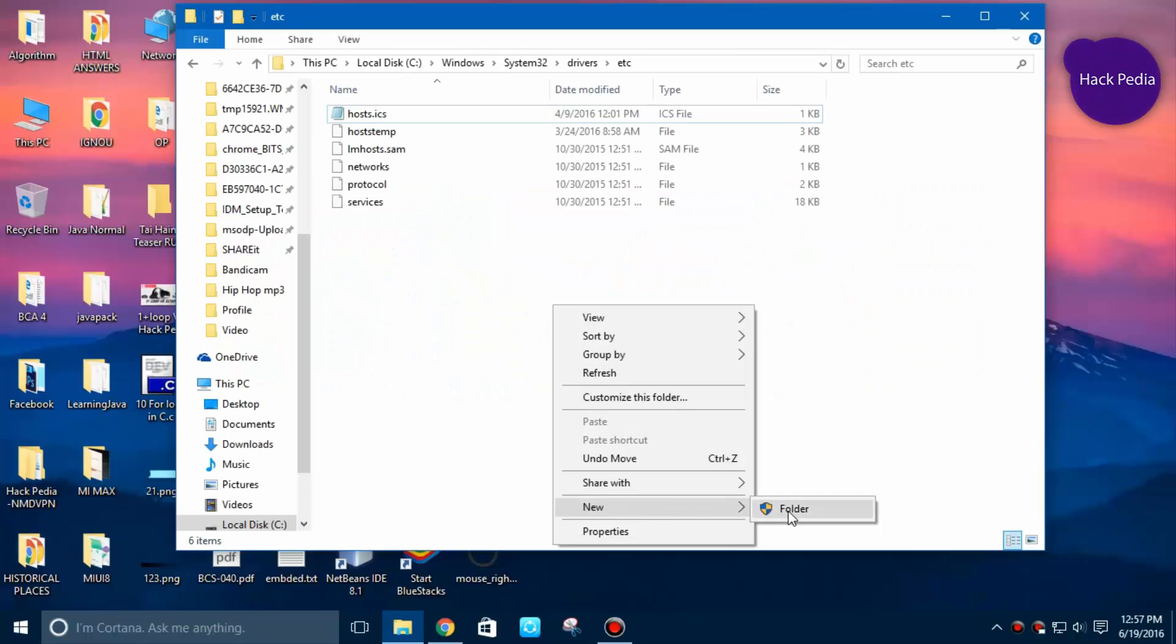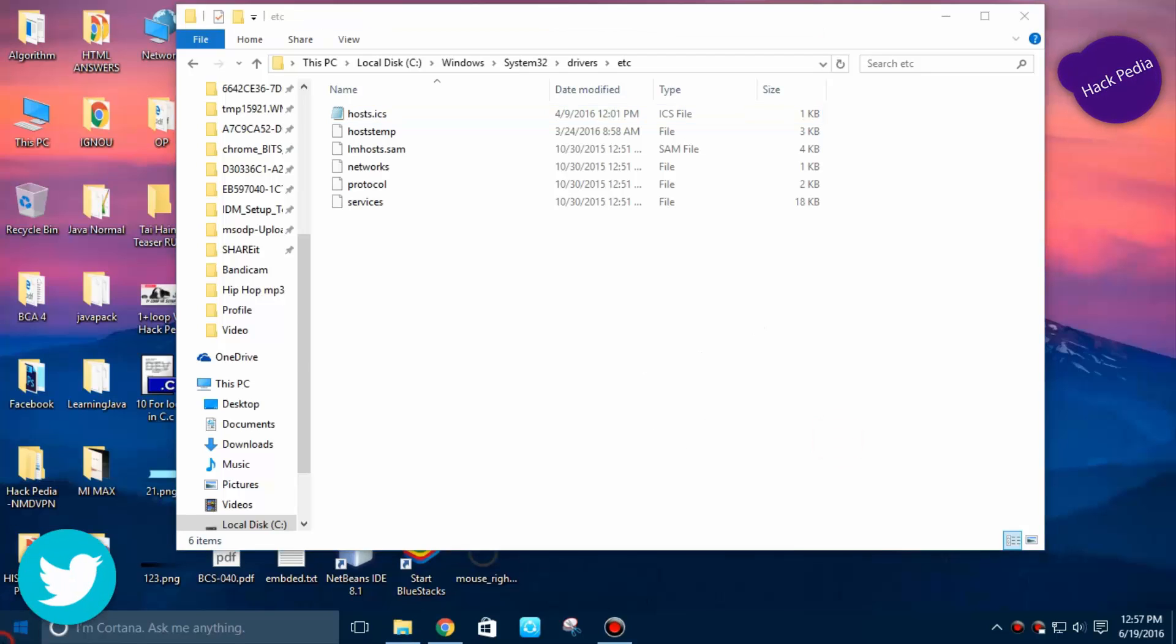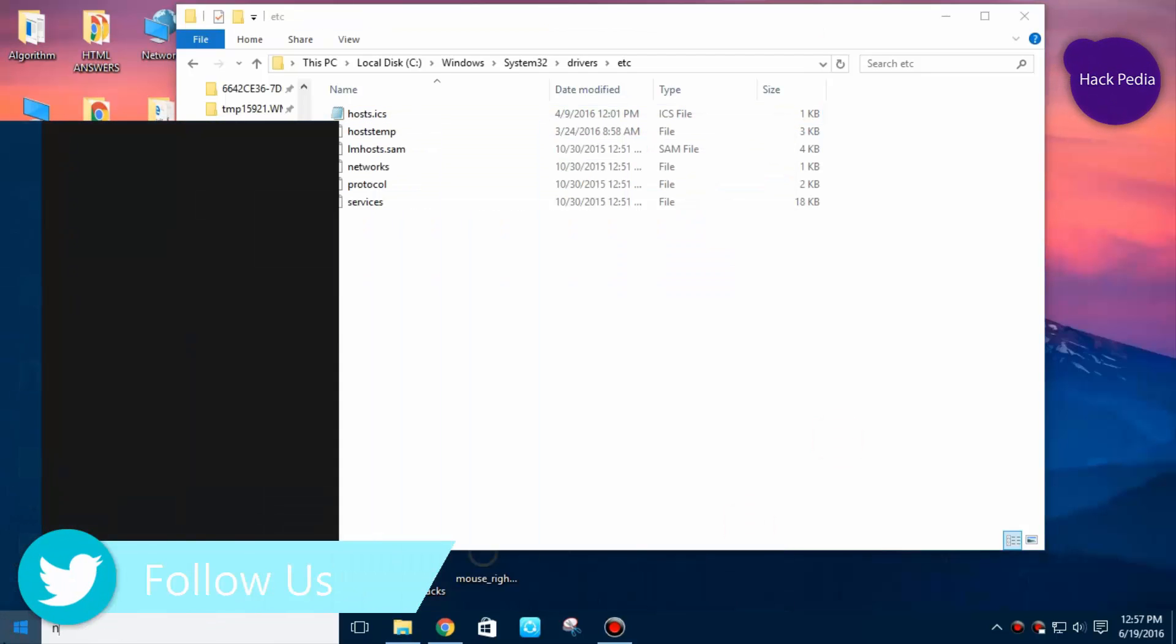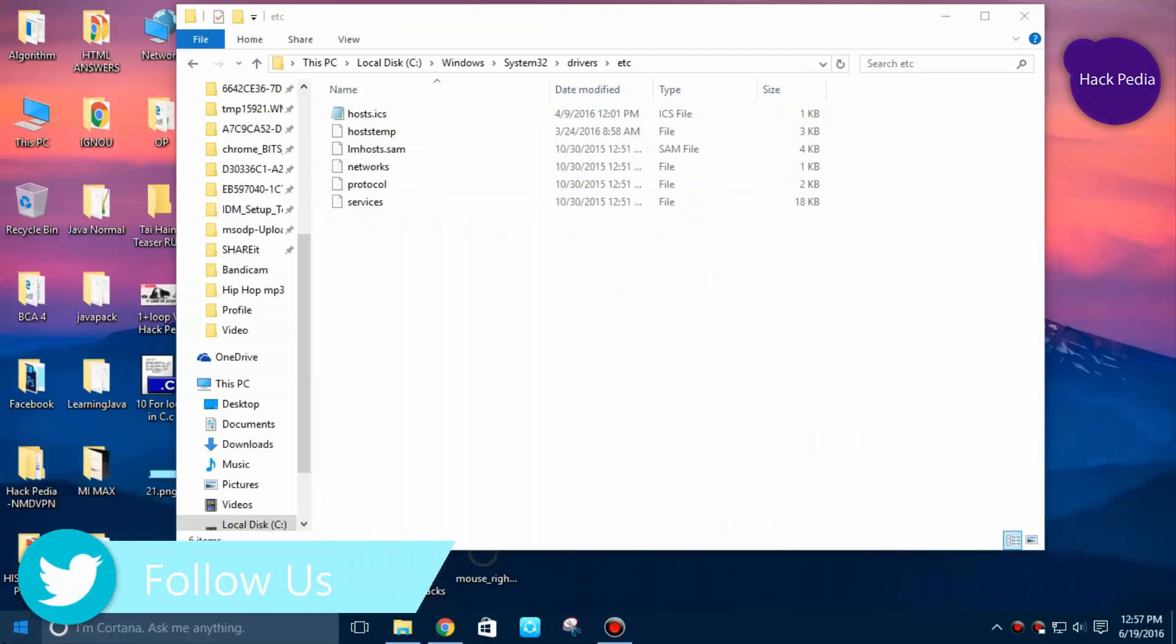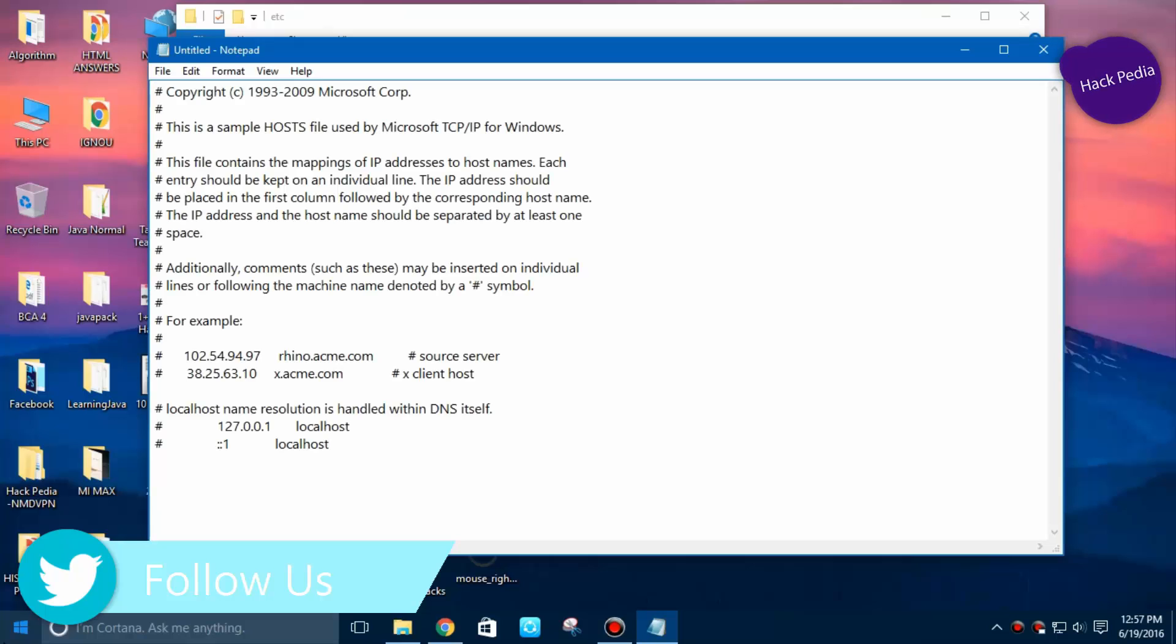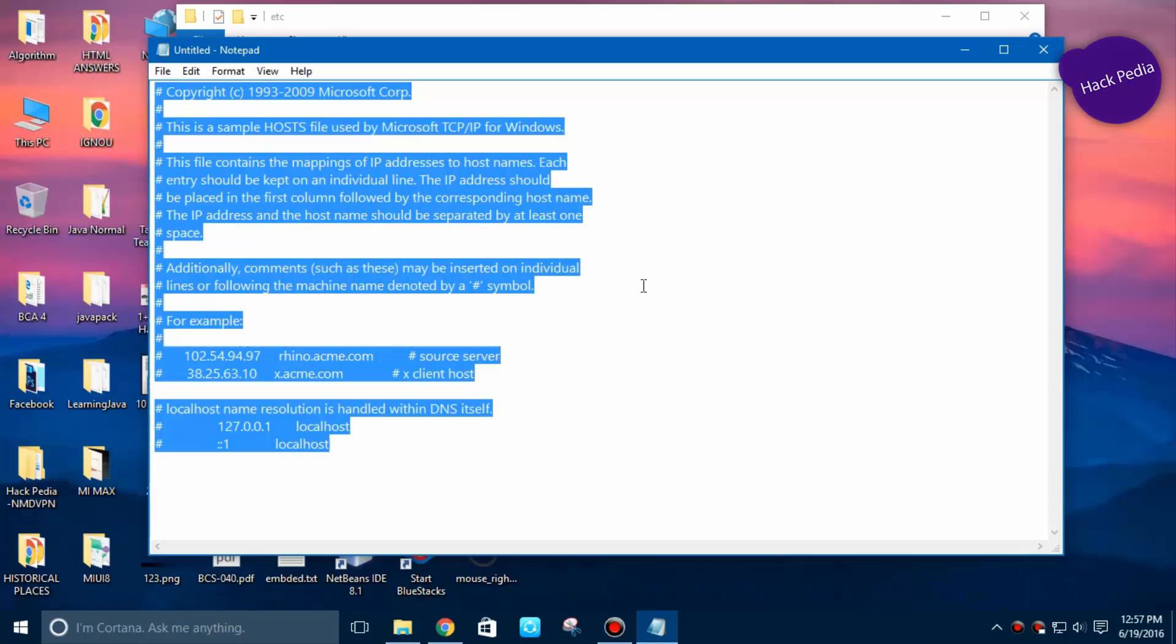You cannot create a new text file inside this directory because it has root privileges. So you can open Notepad and paste this code inside the text file. Where to get this code? You can get this code from the description.